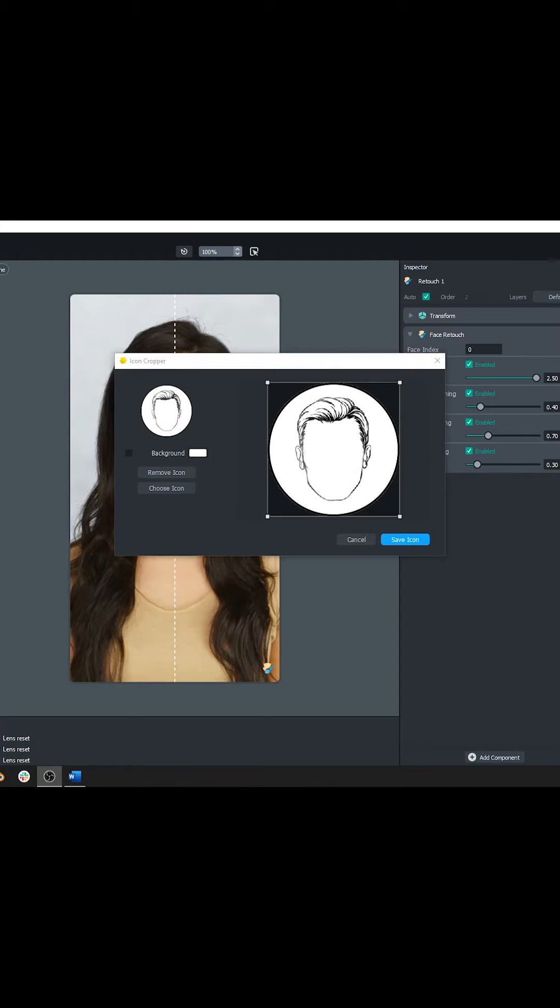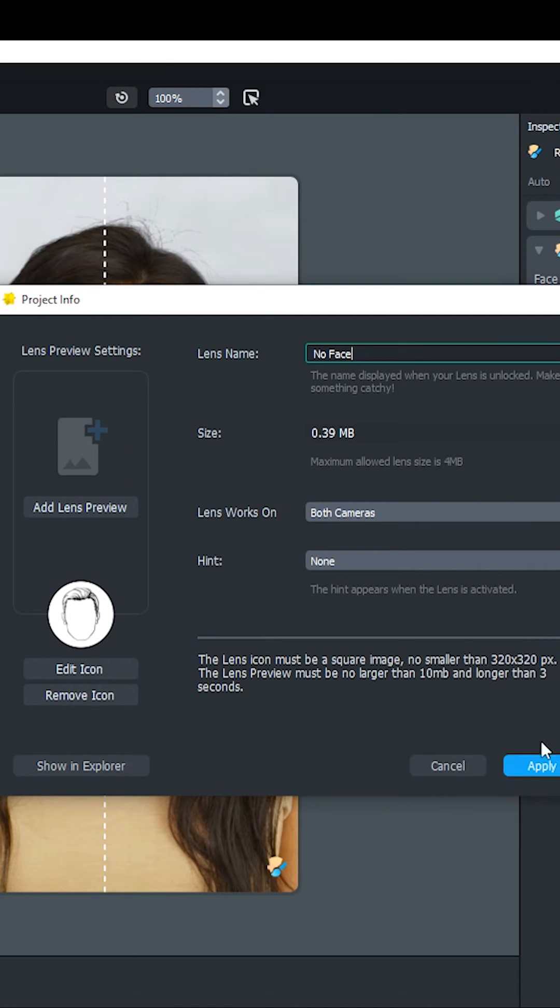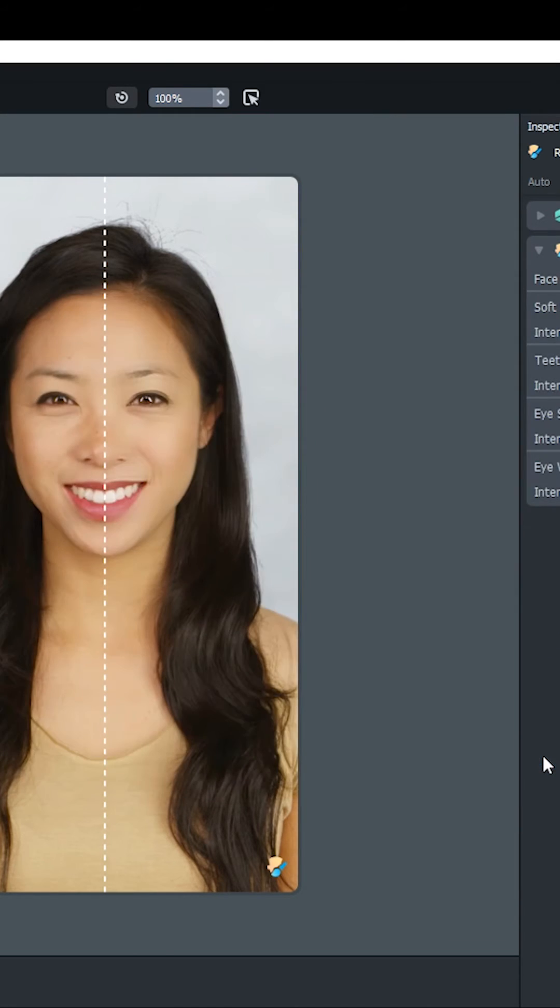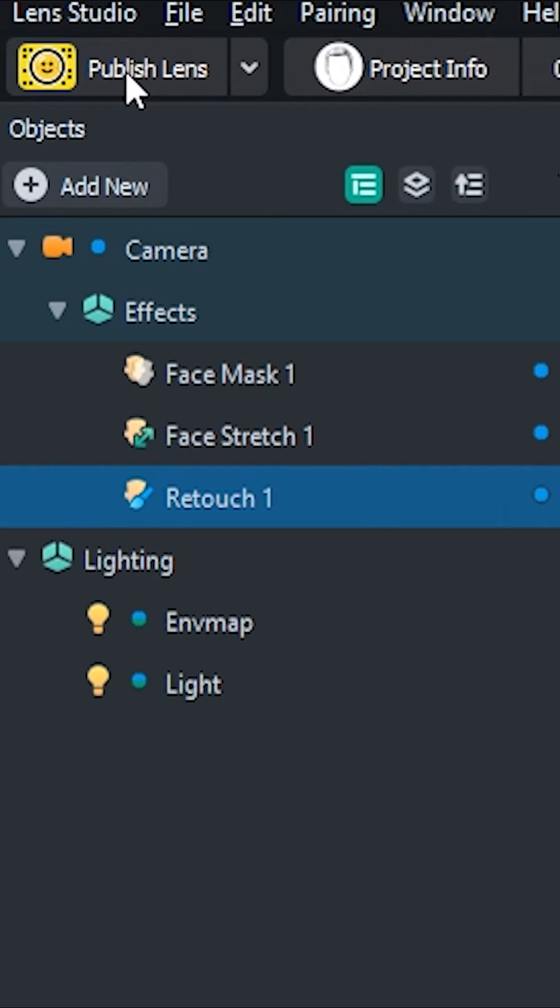Now, we can just add an icon, give the lens a name, and click publish. And that, that's how a lens is made.